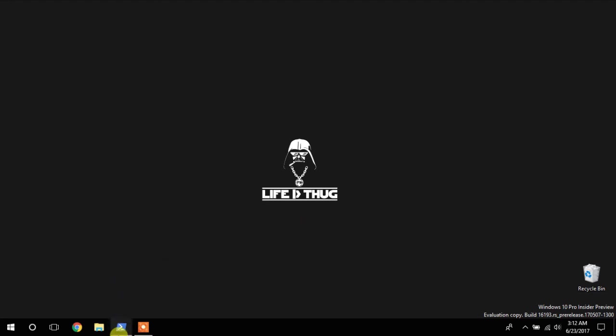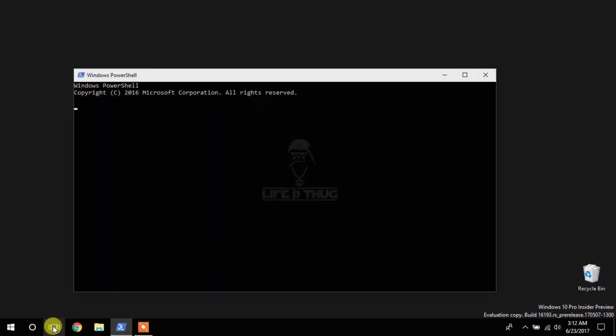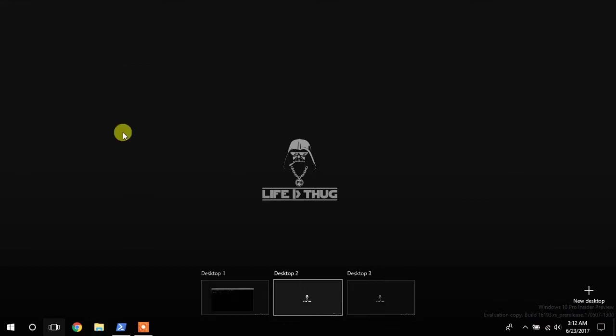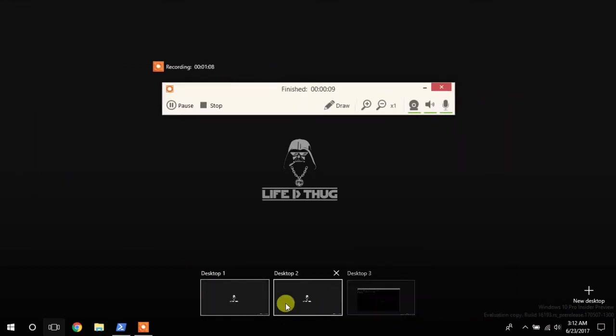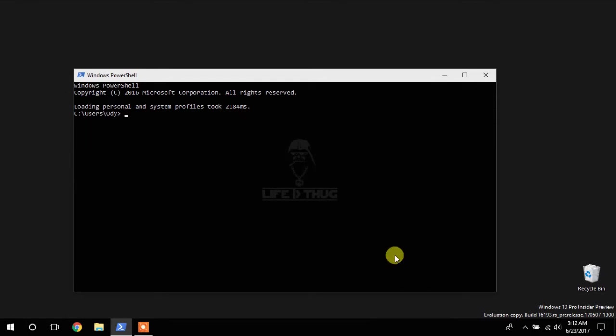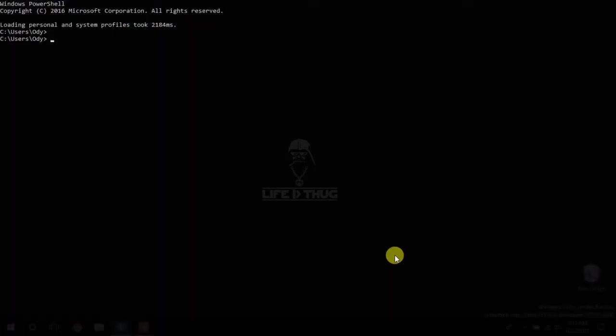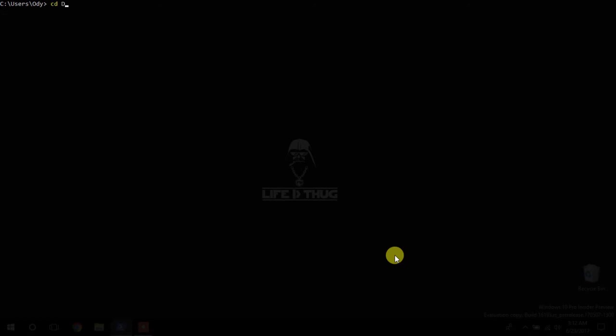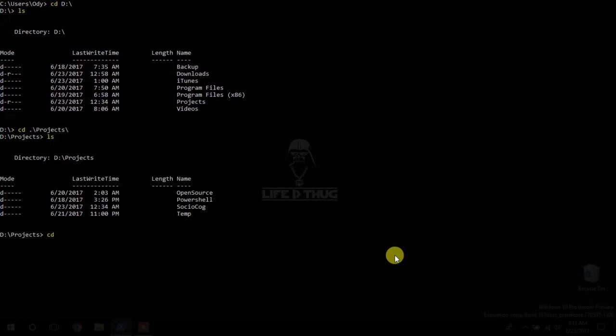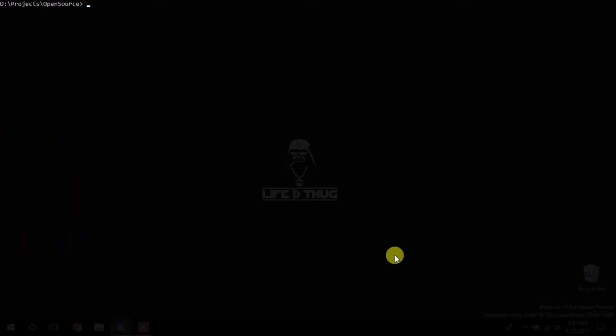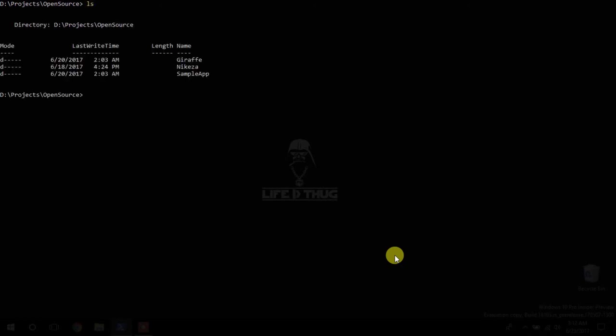Alright, so to get started, first of all, let's open. I need three windows, put my console here, maximize this and we're good. So, let me go to my D drive. Let's go to projects. Let's go to open source. And let's look at. Let's first look at the Nikasa app just to. Let me get back to Giraffe.